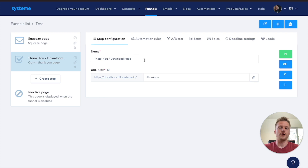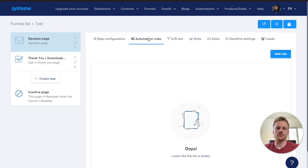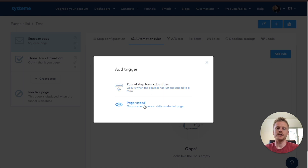Not only can you create funnels, but you can also add automations to your funnels. Go to the Automation Rule and add a rule — every time somebody subscribes to this funnel, you can tag them, segment them, send them a download, or even enroll them in a course. There are many different trigger options available, all inside of the free plan for Systeme.